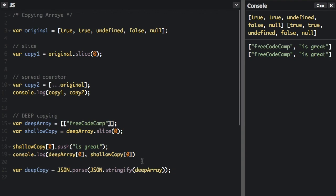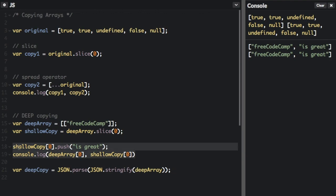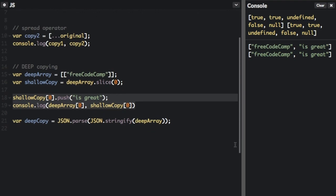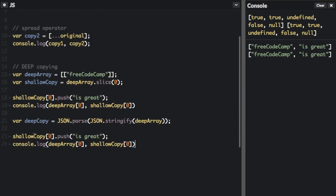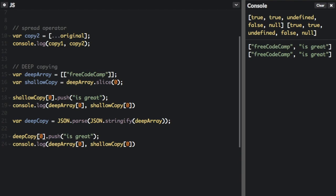Let's try what we did before. I'm just going to copy this code up here. We're going to change shallow copy to deep copy.